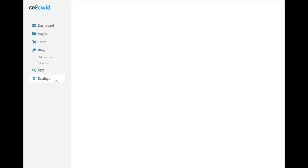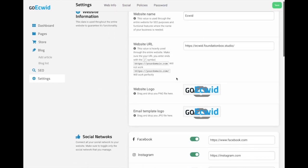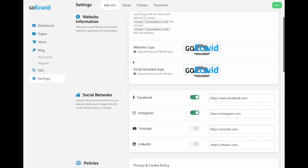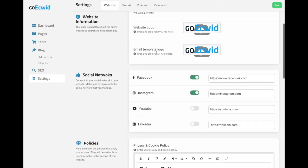And some general settings where you can find the website name, the website URL, the website logo, the email template logo.